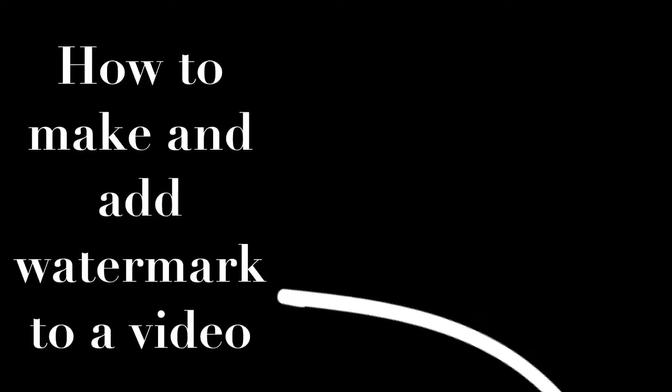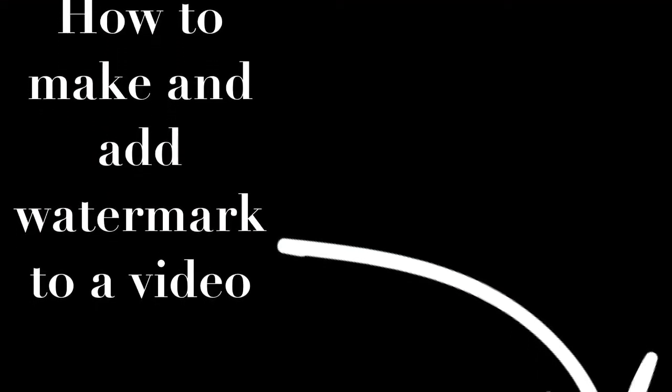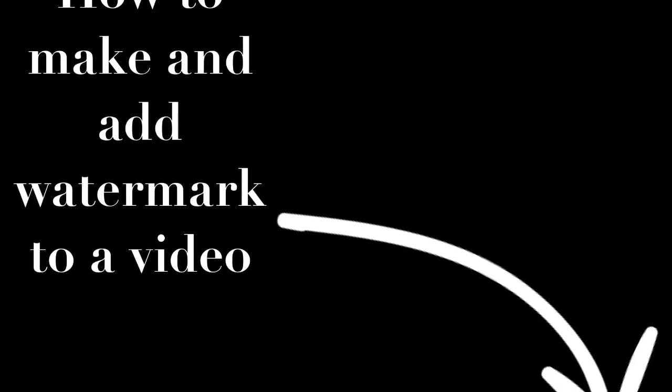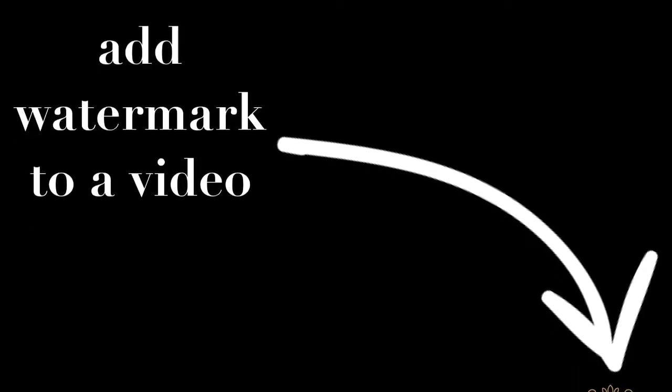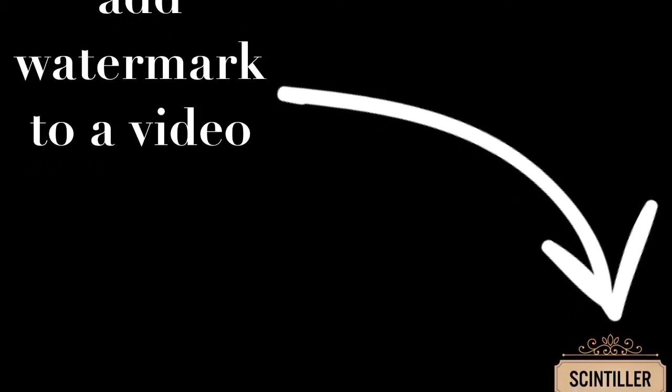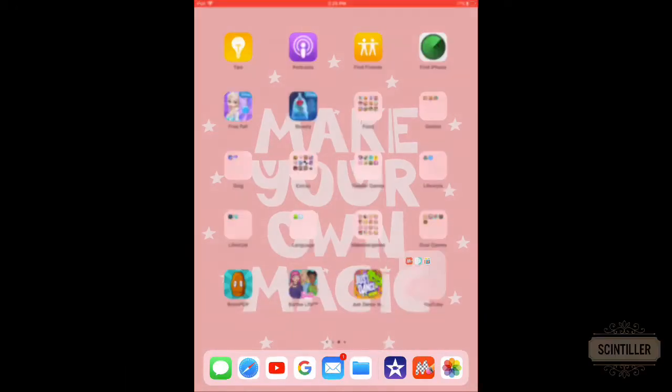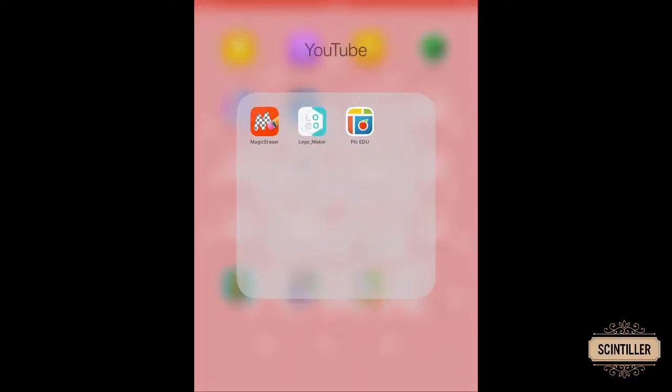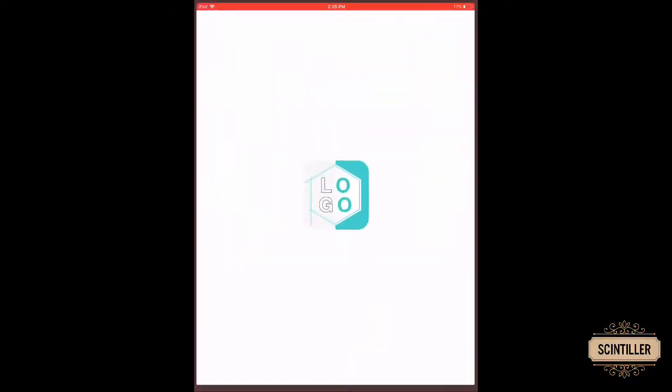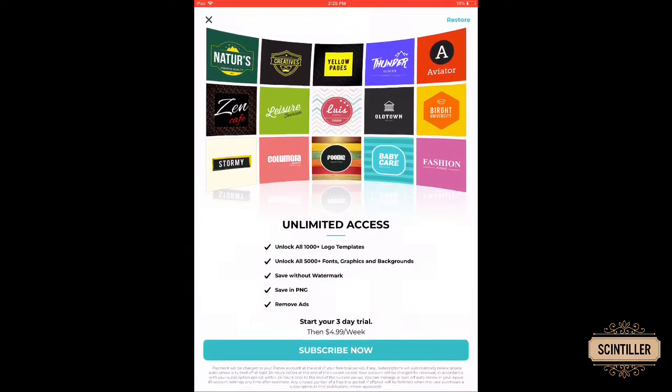Hey guys, in this video I'll be showing you how to make and add a watermark to your video in Apple devices for free. So first, go to Logo Maker app and wait till it loads.